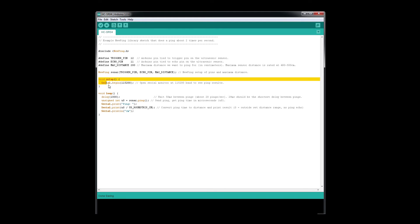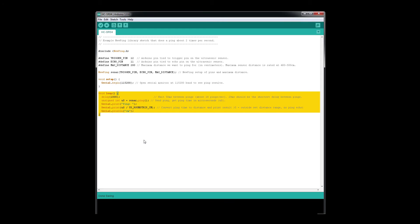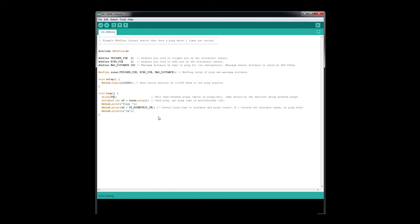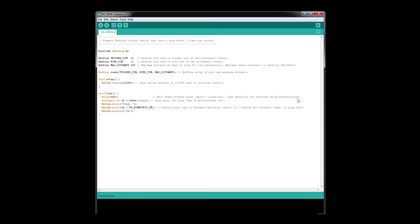In the main loop, we start with the delay for the number of pings per second. I'm going to change that to 500, which gives us about two pings a second. I'll update the comment here: wait 500, about two pings a second. 29 milliseconds should be the shortest delay between pings for these sensors. Then we're going to create a variable to put our ping value.